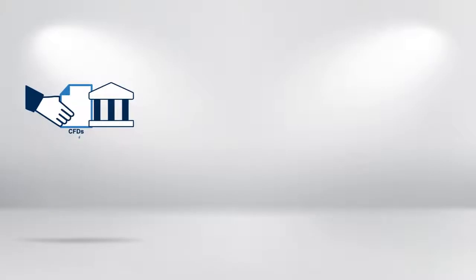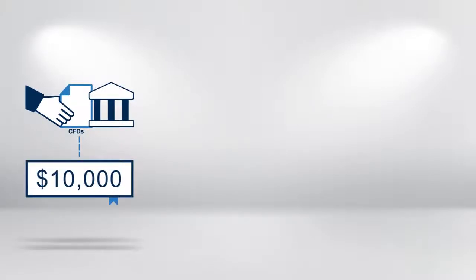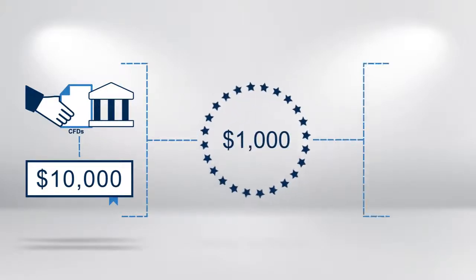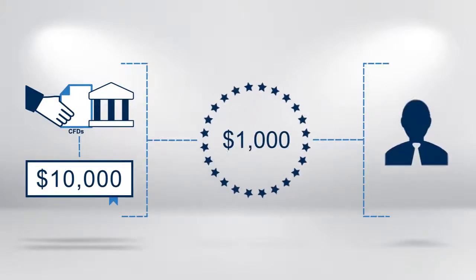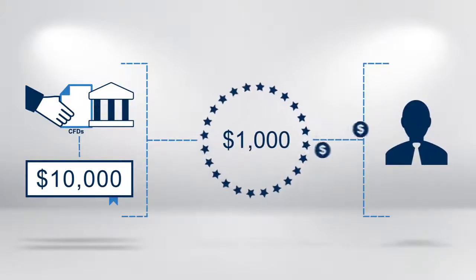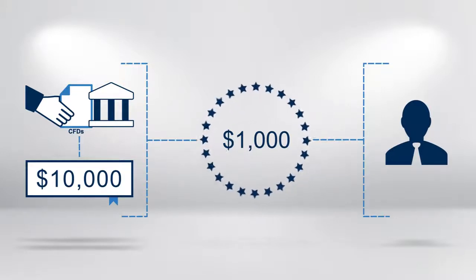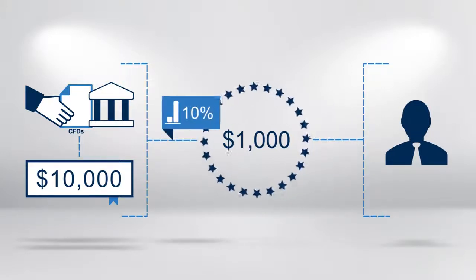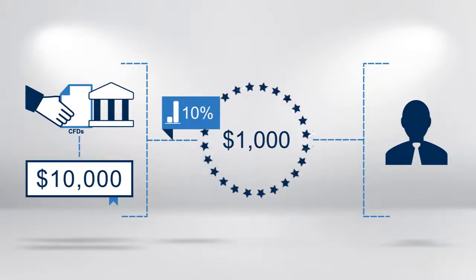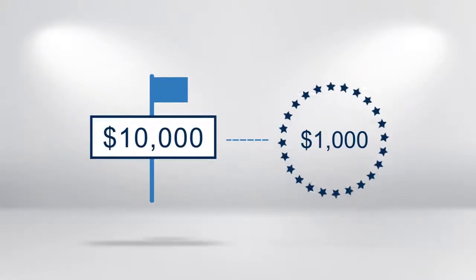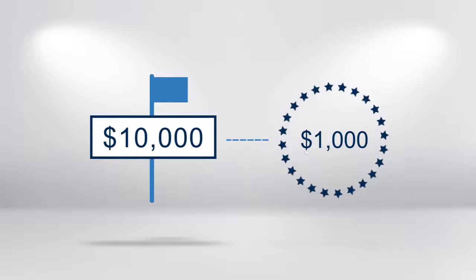For example, a CFD trade representing an equivalent cash investment value of $10,000 in a stock would require a margin or collateral deposit of only $1,000 in the trader's account, assuming the CFD provider has a set margin of 10%. So for a cash outlay of $1,000, you can establish a position worth $10,000.